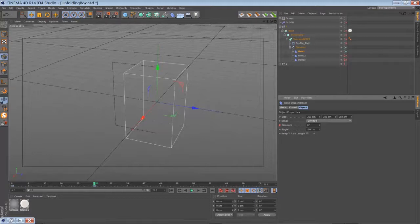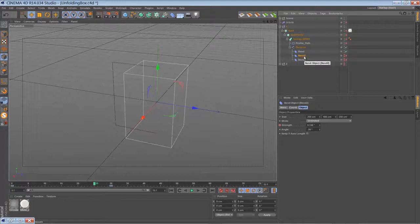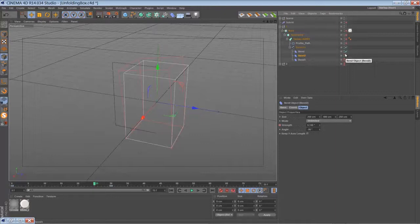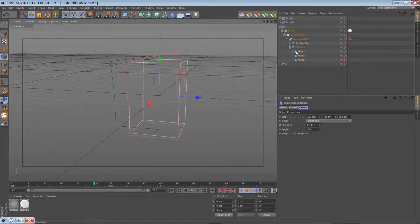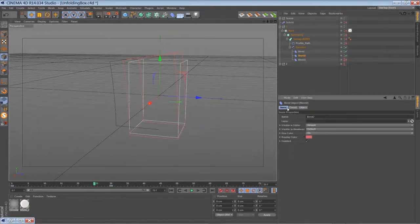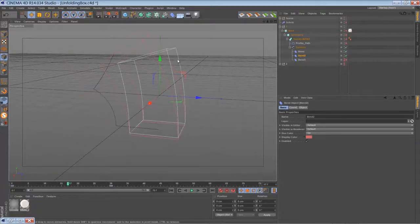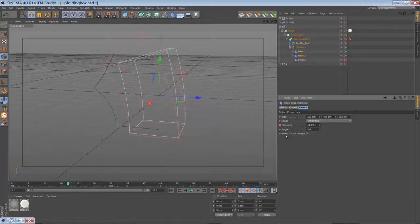Then I added a second bender. That's the red one, sitting very close to the first bender, but it's set to unlimited and it's a little bit bigger. The keep Y axis length is deactivated.